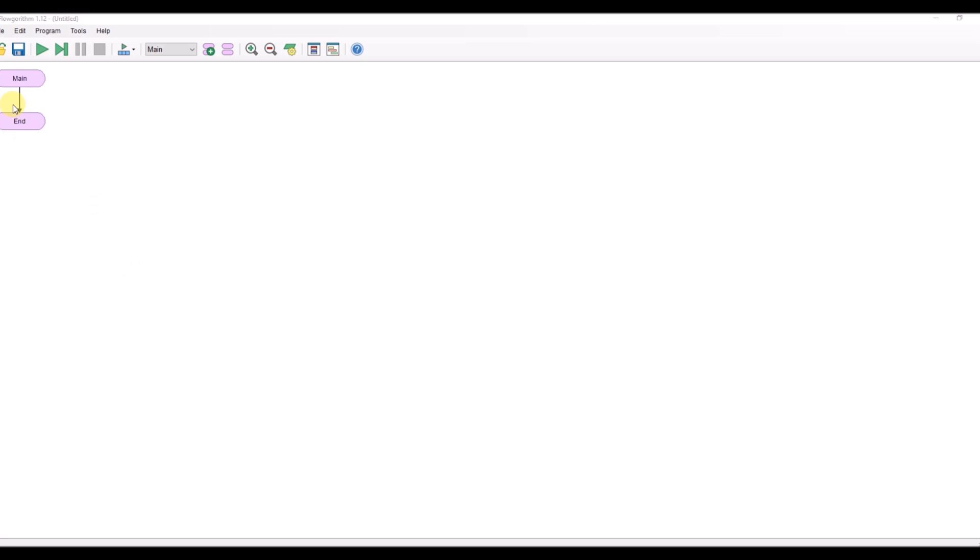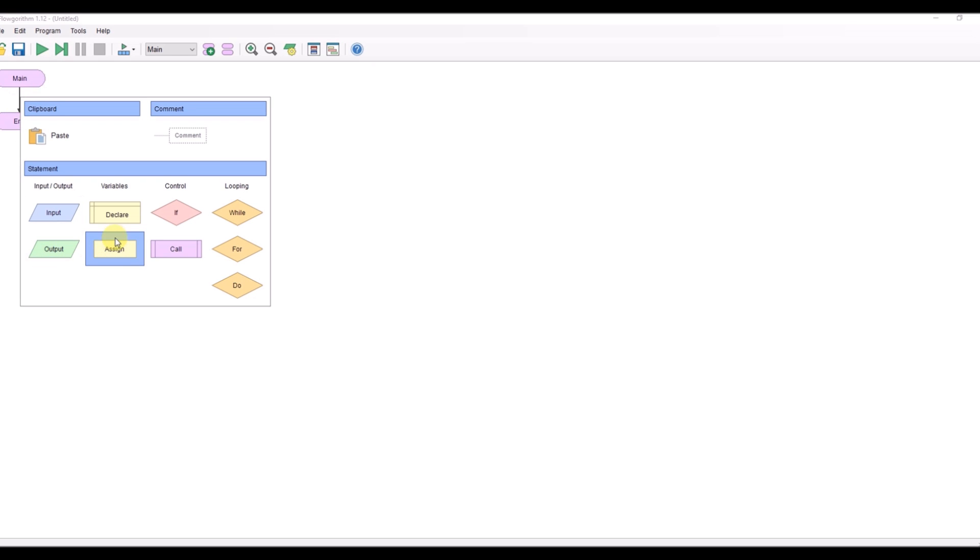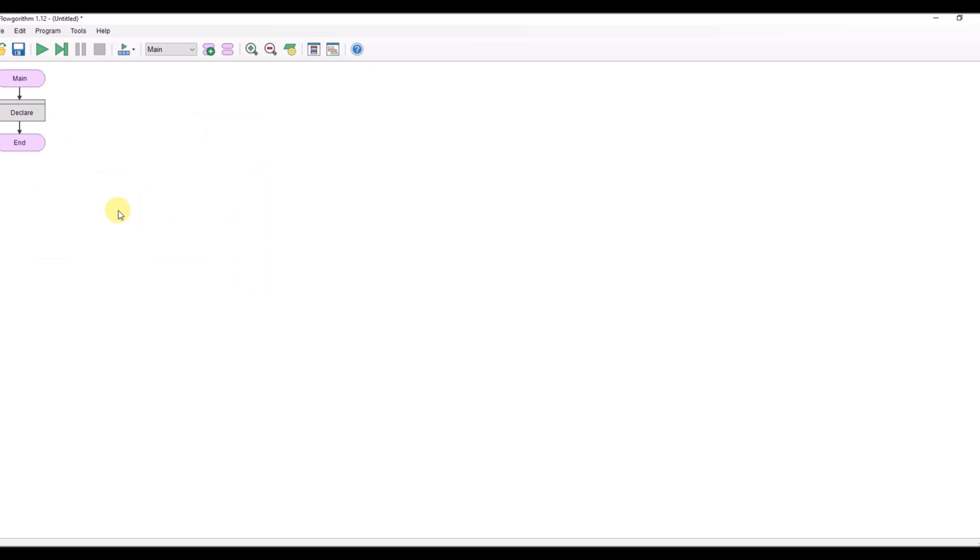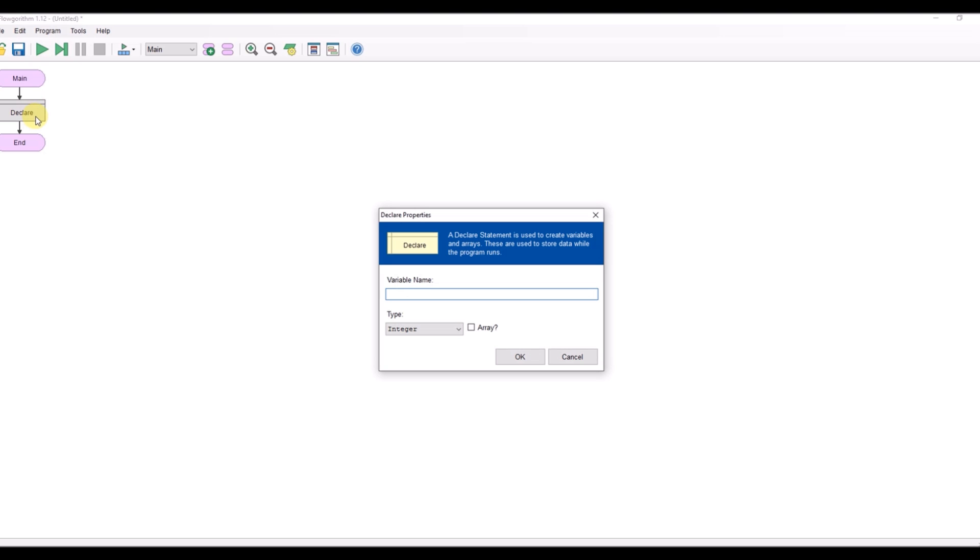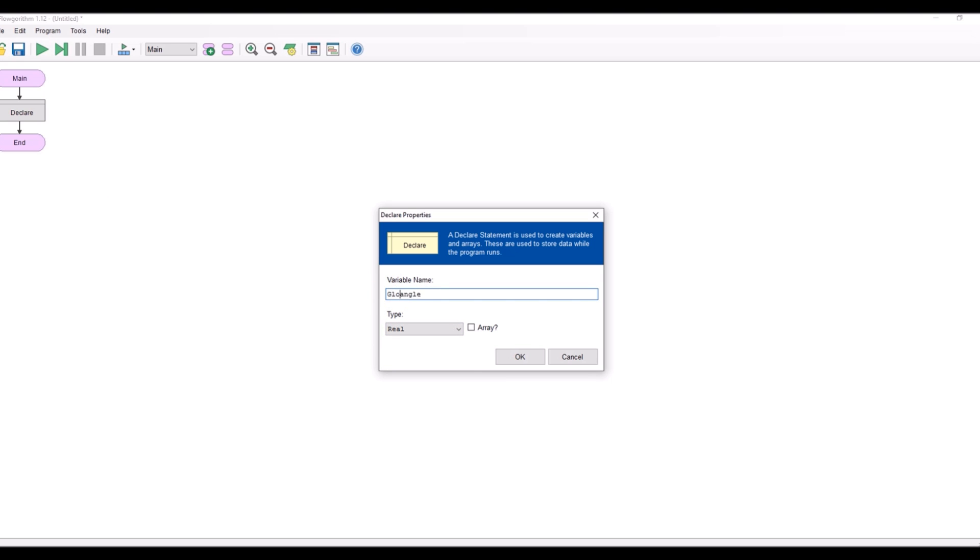So the first thing I'm going to do is create a variable. I'm going to create a variable called angle and I'm going to make this real. I'm going to prefix this with the word global.